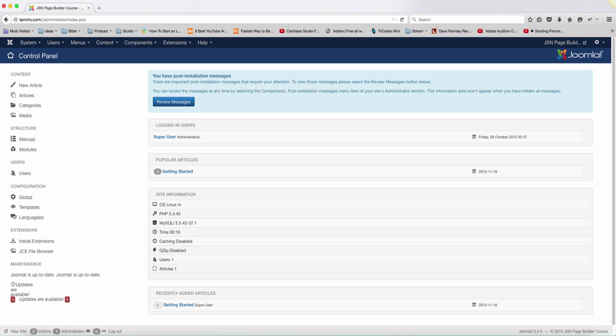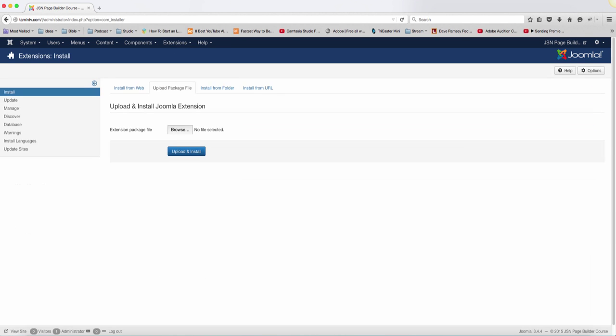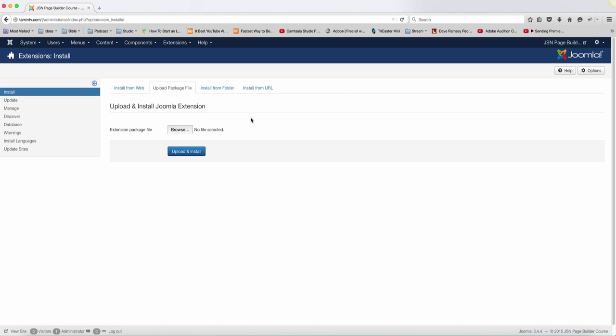In this lesson, we're going to install the four components needed for this course. The first one is the Page Builder, so you want to go to Extensions and click on Manage. Then you want to click where it says Upload Package File and click on Browse and upload it to your computer.